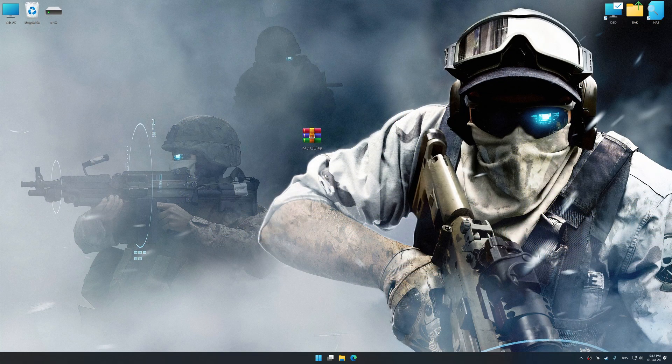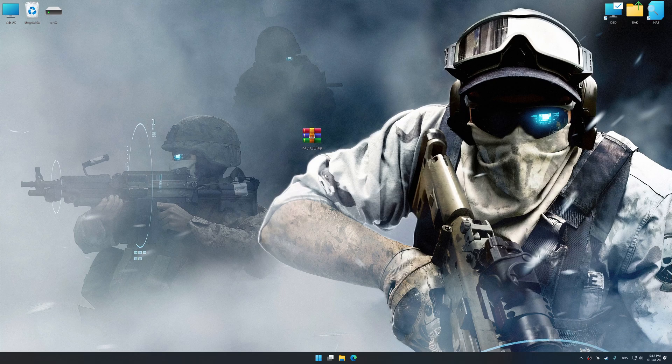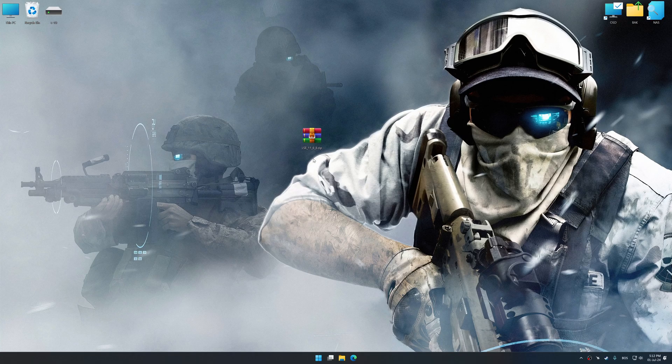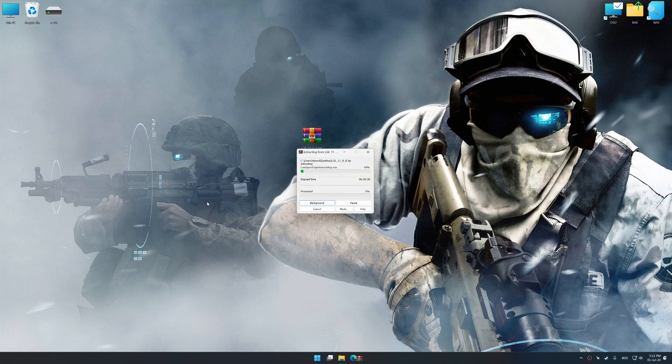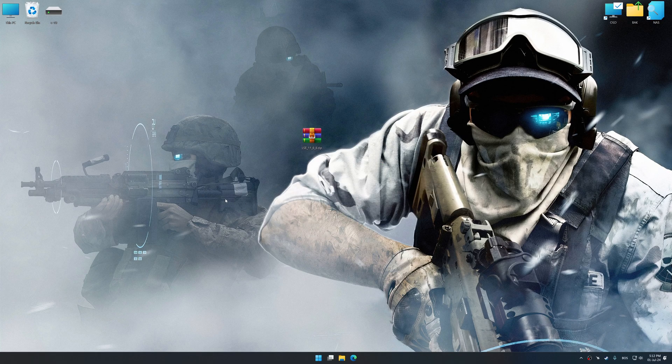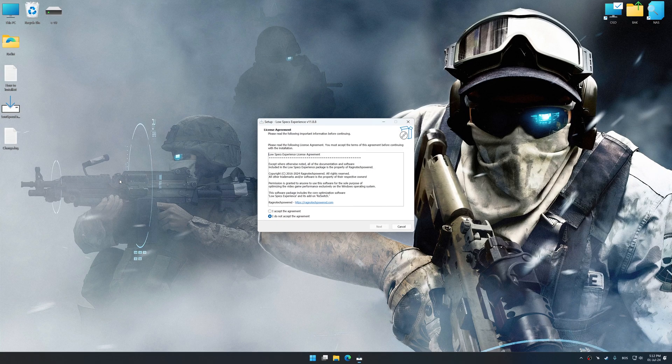Before we proceed with the optimization process, download and install Low Specs Experience. The download link for Low Specs Experience is available in the video description. Low Specs Experience is a PC video game optimization solution that I developed that allows you to optimize your favorite PC games for maximum performance.